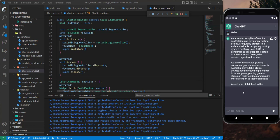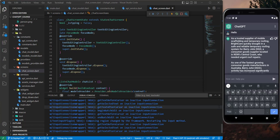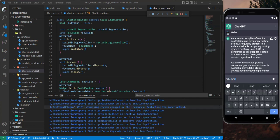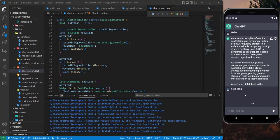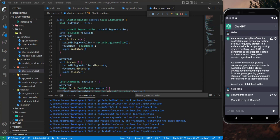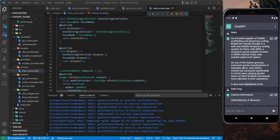Hi guys, this is an easy tutorial where we will scroll a list automatically. When we have long text, for example if I send 'hello something' and we receive something, it will not scroll to the end. So I want to make it scroll automatically. Let's get started.